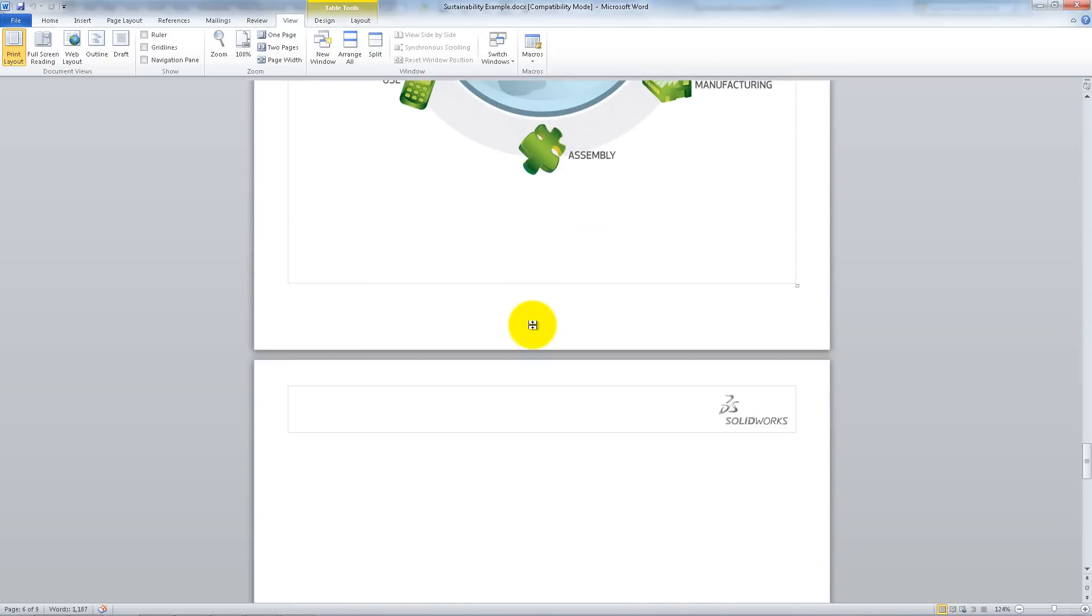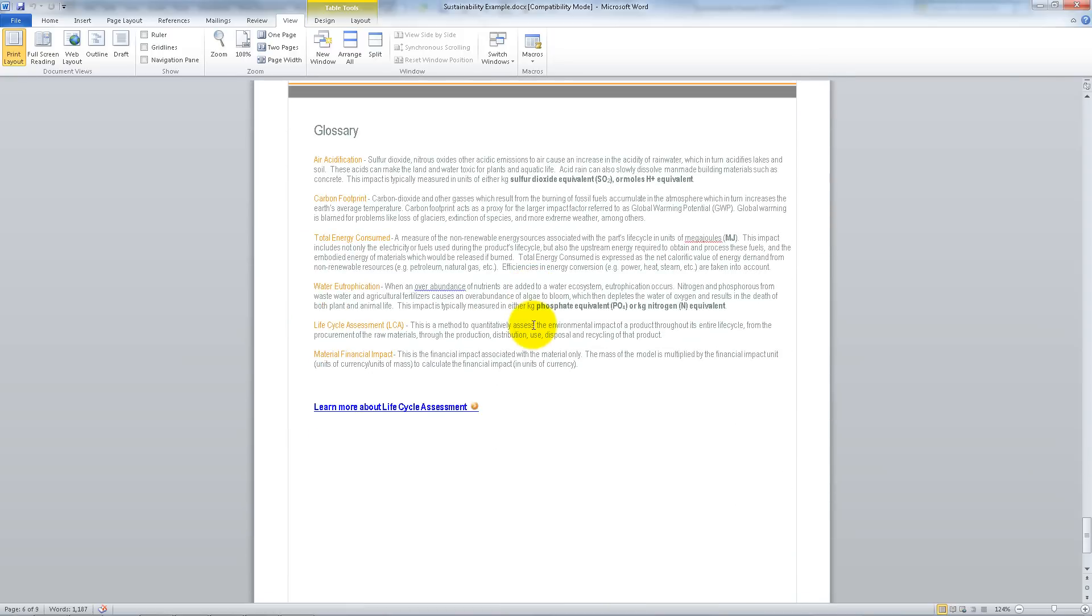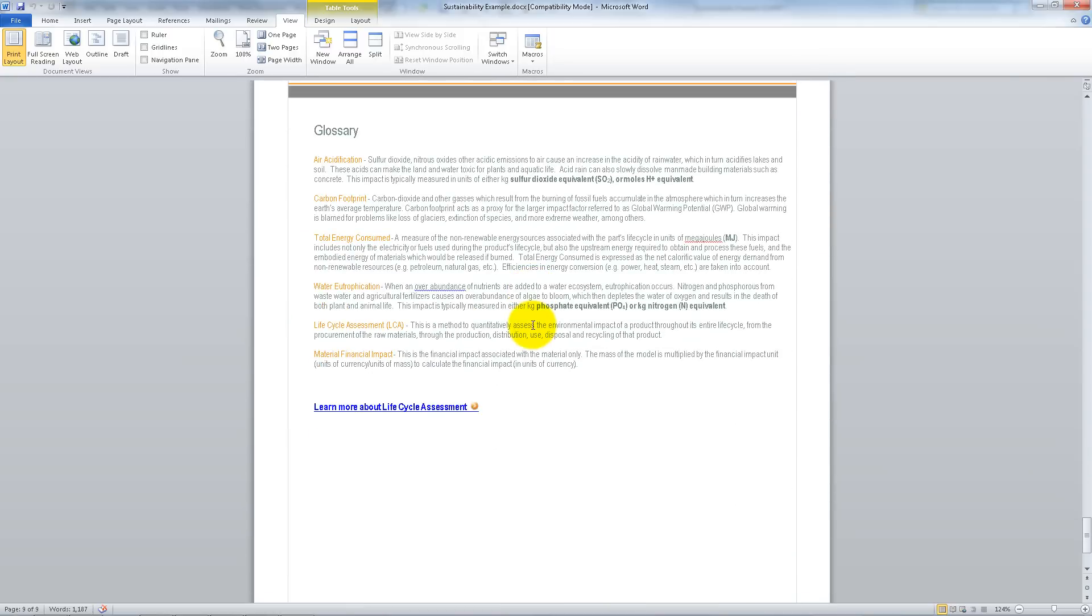You can click the link at the bottom of the page to find more information about the Lifecycle Assessment.